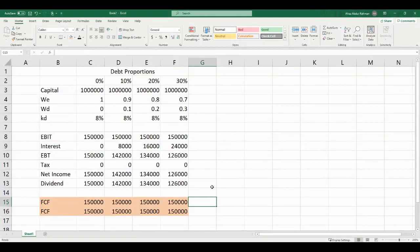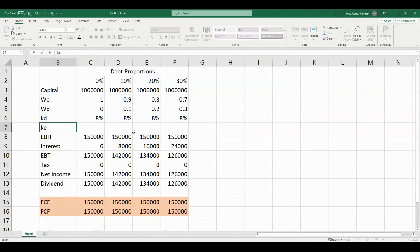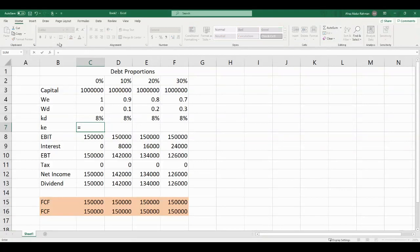Now let's try to prove MM Proposition 2, which is regarding the weighted average cost of capital, or WACC, and says that WACC of the firm should remain unchanged. But in order to find WACC, we need one more item — the cost of equity. I have the weightages and the cost of debt, but I don't have the cost of equity yet. I can find cost of equity with a formula: dividing the dividend amount by the book value of equity, which is nothing but the return on equity.